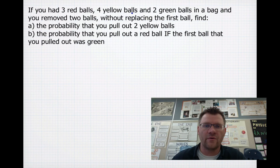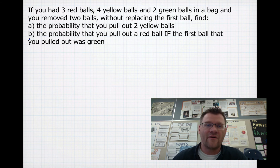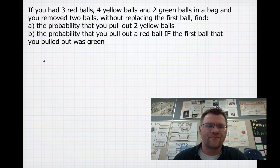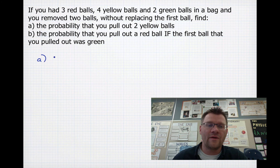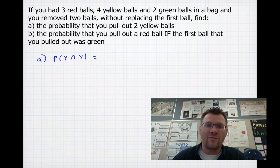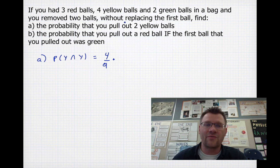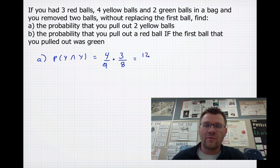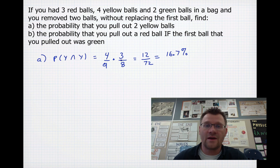Our final example: if you have three red balls, four yellow balls, and two green balls in a bag, and remove two without replacing the first, find the probability of pulling out two yellow balls. The probability of yellow then yellow is 4 out of 9 multiplied by 3 out of 8 — only three yellow balls remain and eight balls total — giving 12 over 72, a 16.7% chance.